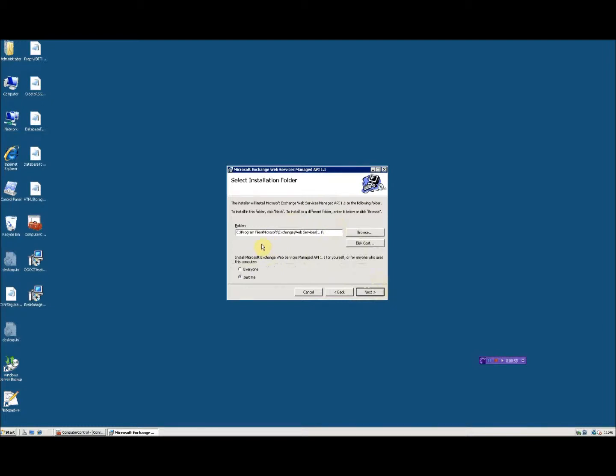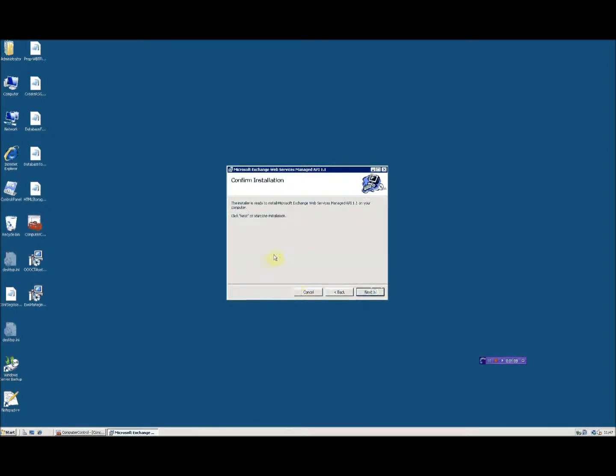You can change it if you want to, but keep in mind you will have to change the path within Okta's system settings to reflect the new location. So I click on everyone and then I click next,